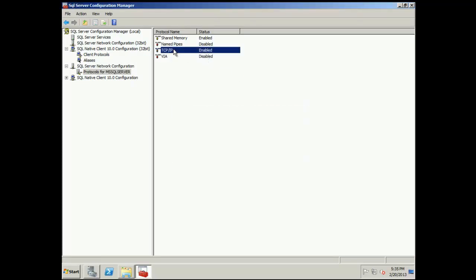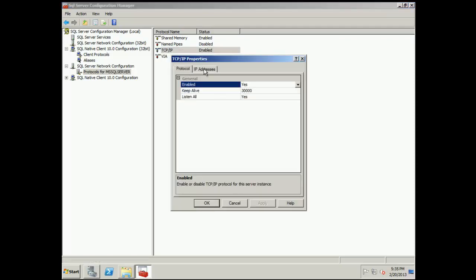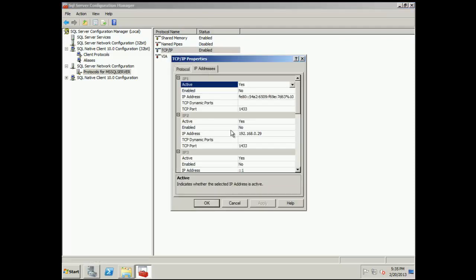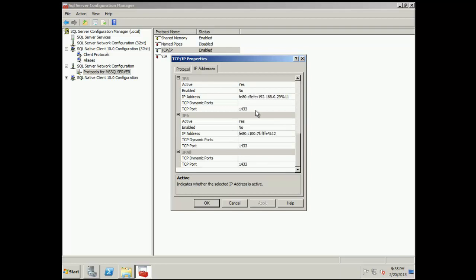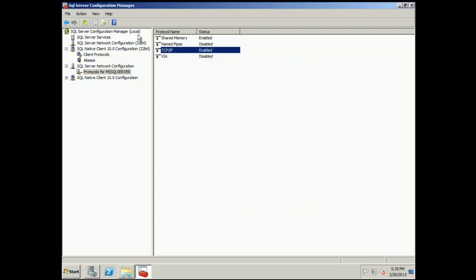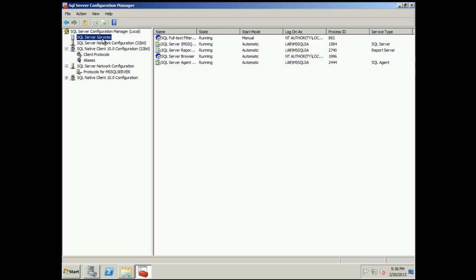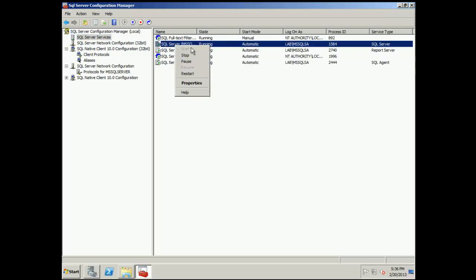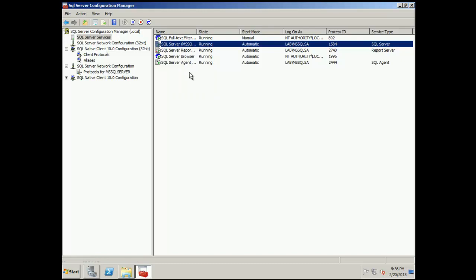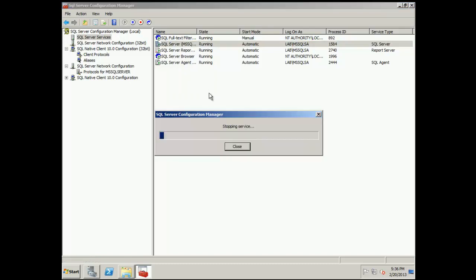And just in case you're using named instances later, if you go to IP address, you're going to want to clear out everywhere where it says dynamic ports. And you're going to want to put a static port like 2433. Once you're done with the TCP settings, you want to stop and start the SQL service.